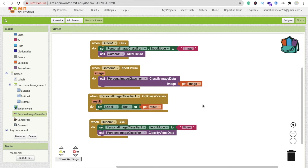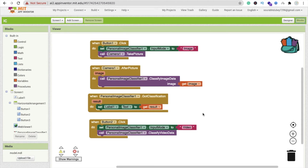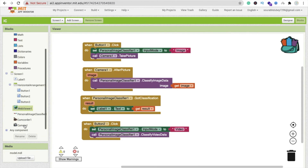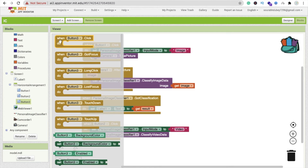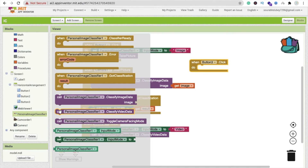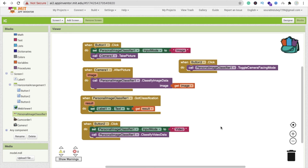For Button 3 (the toggle button), when someone clicks it, we switch the camera to selfie mode. Use the 'When Button3.Click' block and call 'Personal Image Classifier — Toggle Camera Face Mode'. That's it for the blocks — simple.